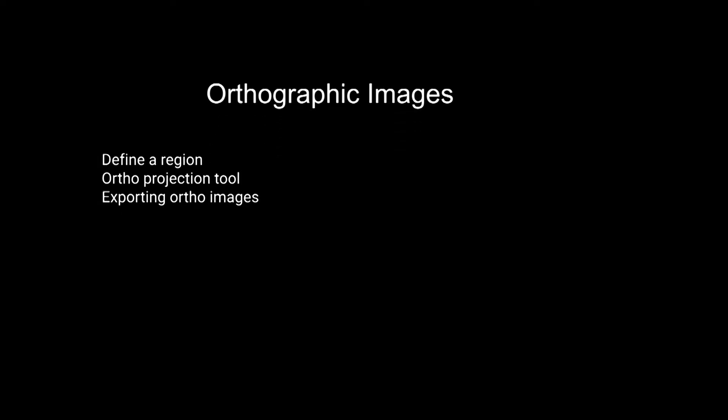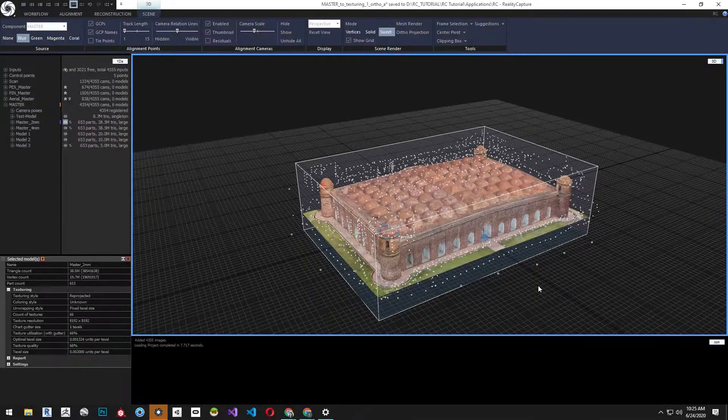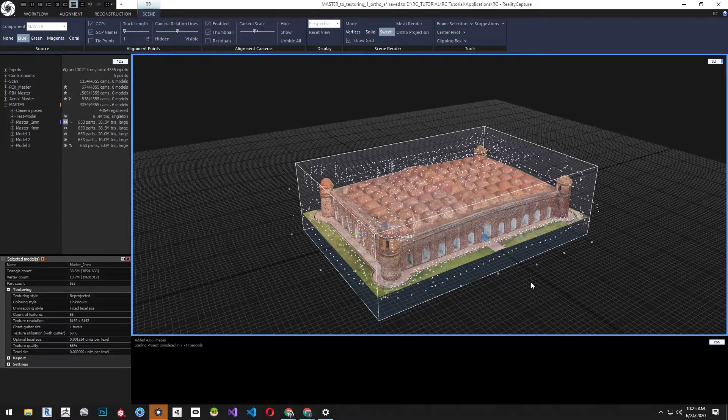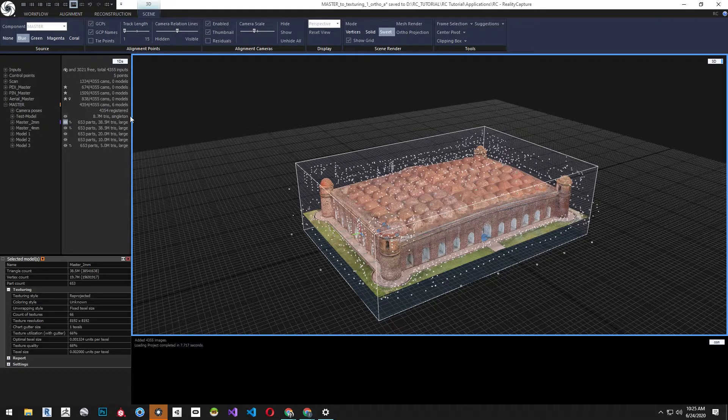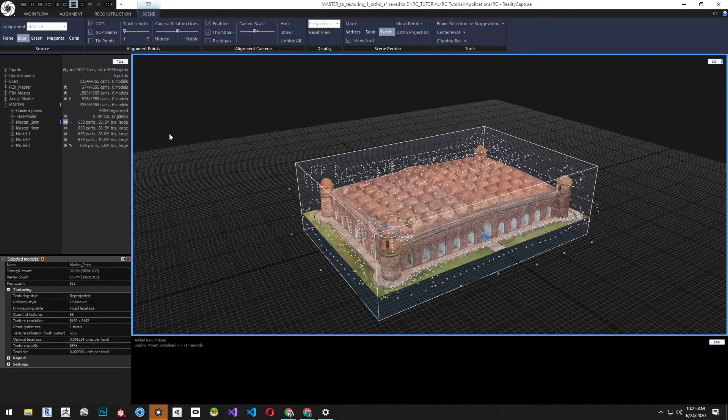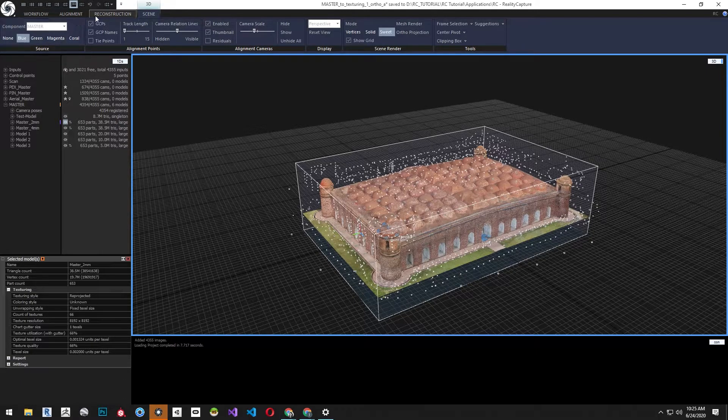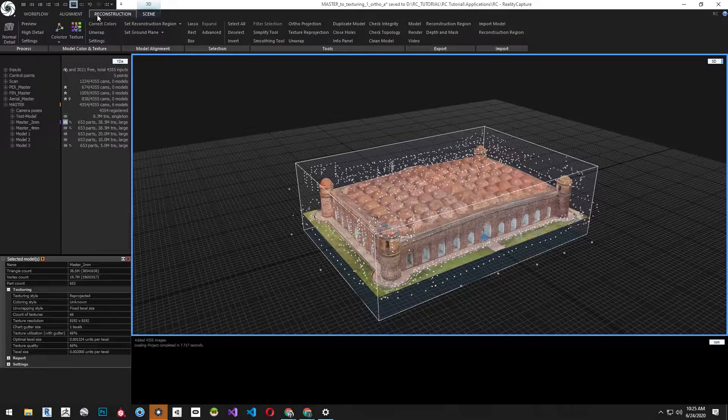In this tutorial we'll learn about creating orthographic images. Orthographic images are measurable and scaled 2D versions of our 3D model. They can be used to generate digital validation models or orthographic imagery brought into a GIS system or CAD system. Let's start with our master 2 millimeter model.